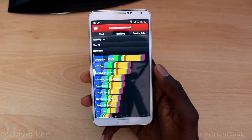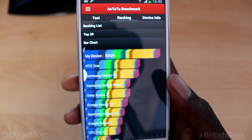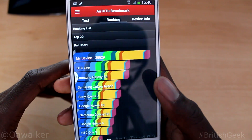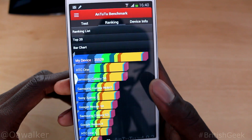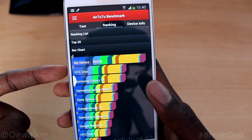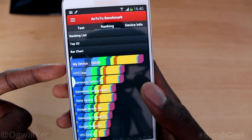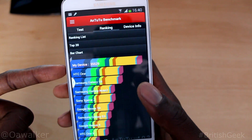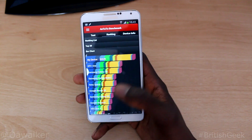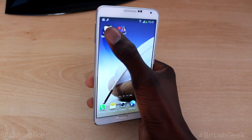The test is finished and the results are in. I'm going to zoom in a little bit — you can see my device scored 35,529, which is pretty good. It's much better than the HTC One and the Samsung Galaxy S4. That's down to the Snapdragon 800 processor — it's a beast. Those are pretty good results; it's one of the top devices on there.